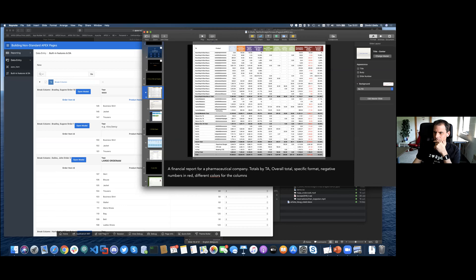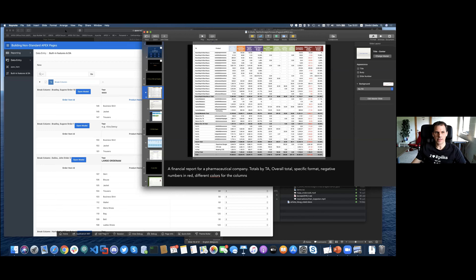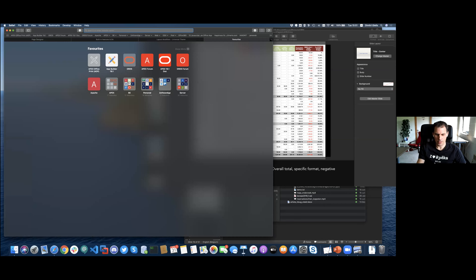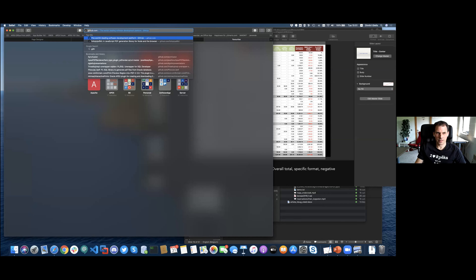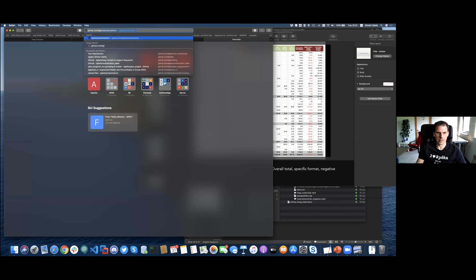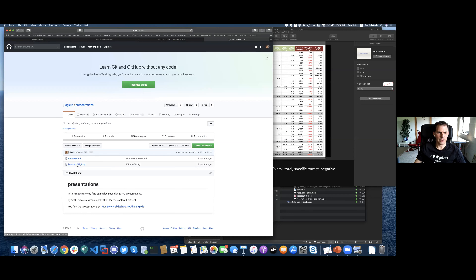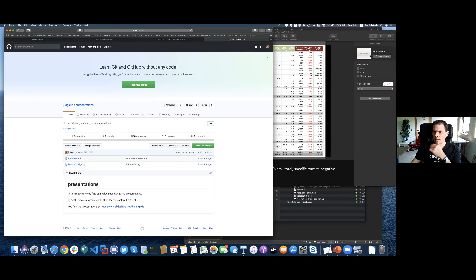Q: Is this demo app available? A: Yes, it's available. Go to github.com and find the 'Hewis presentations' repository. I gave this presentation also at Kscope, so you can just download it and have the entire application.